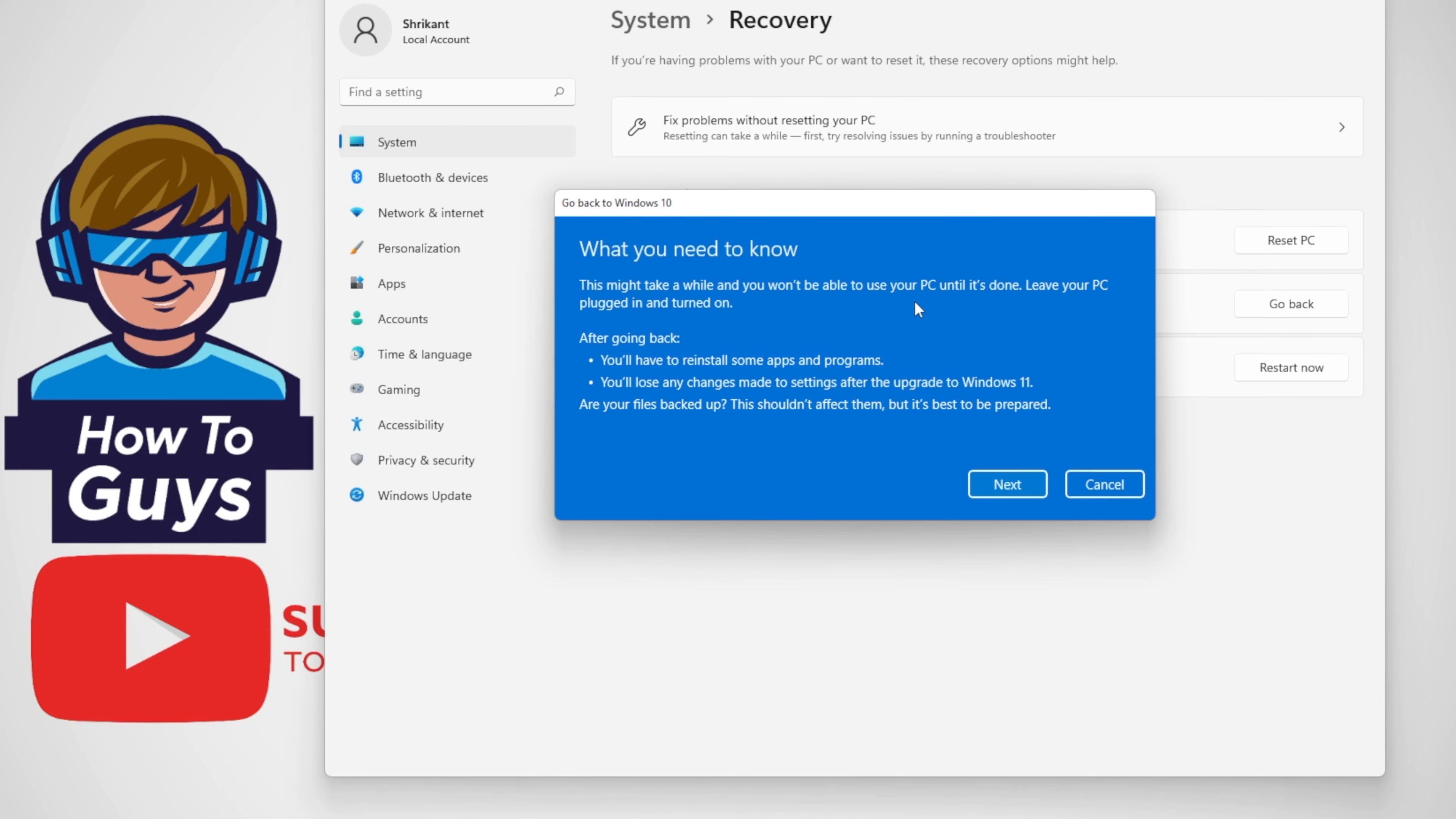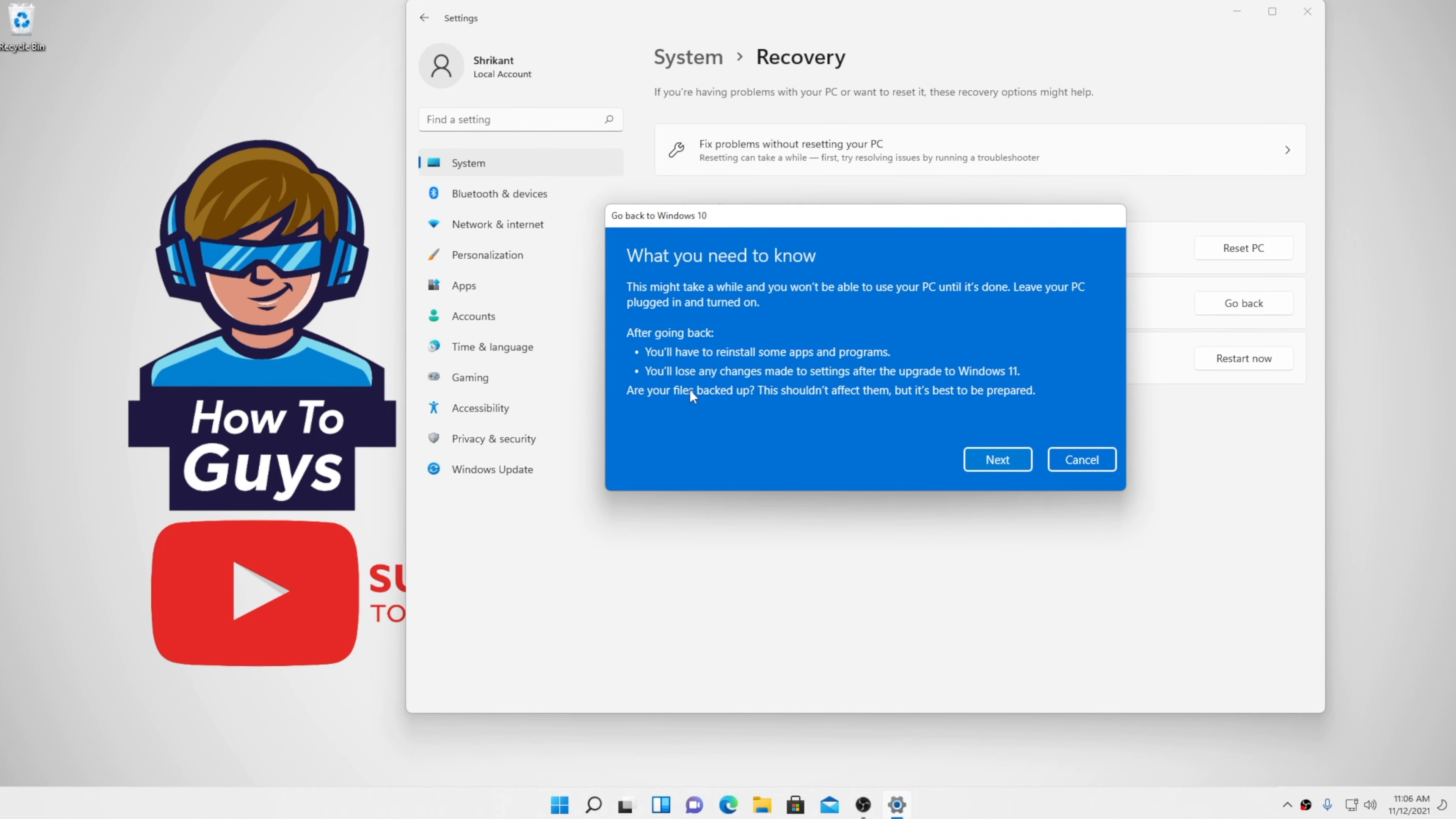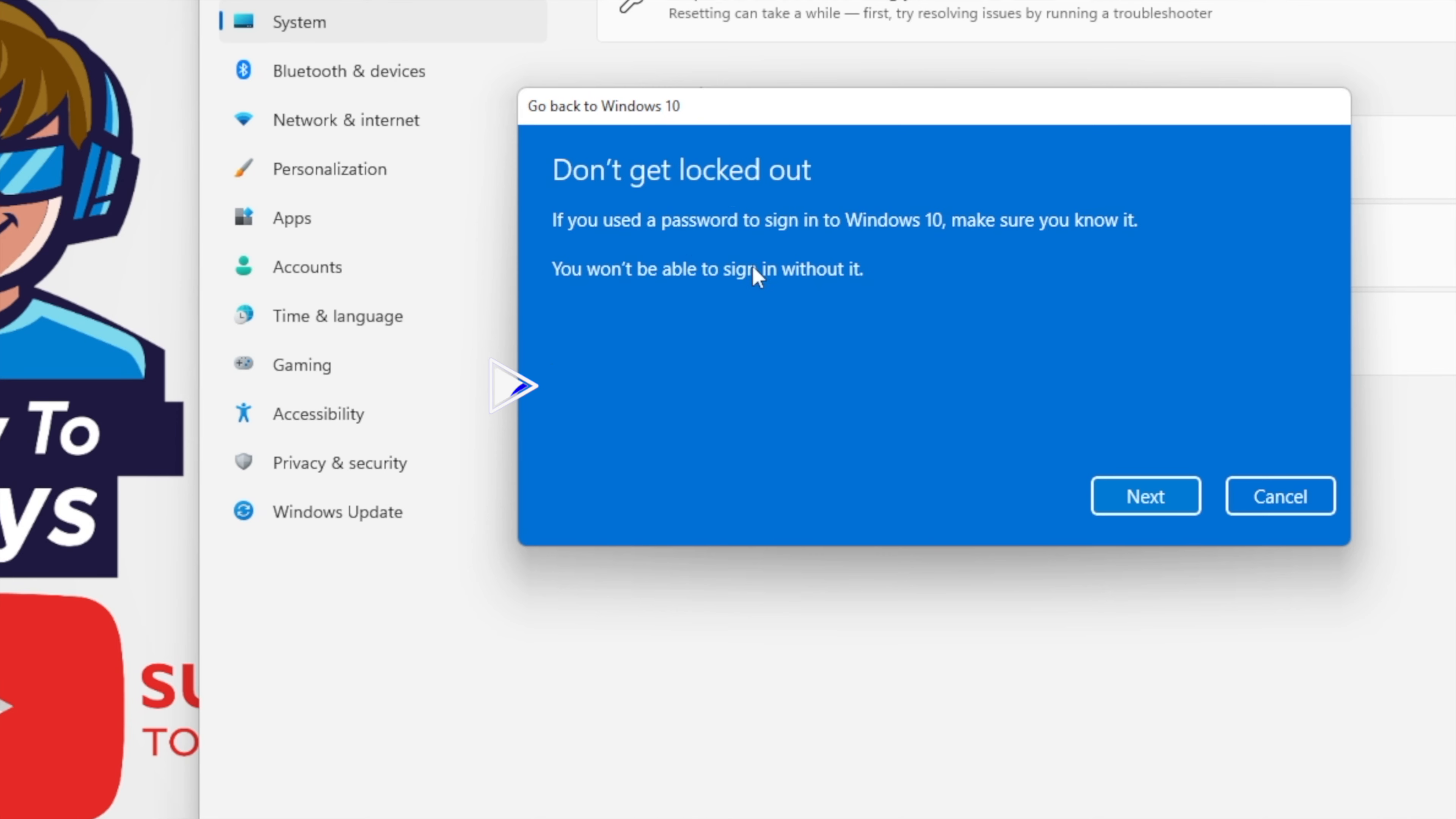Your data and apps will be migrated, but you need to make sure you may still need to reinstall some apps and programs. Also, you need to backup your files to make sure you don't lose any data, and make sure you know the password before you proceed further.